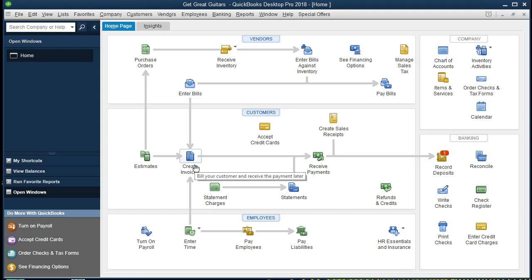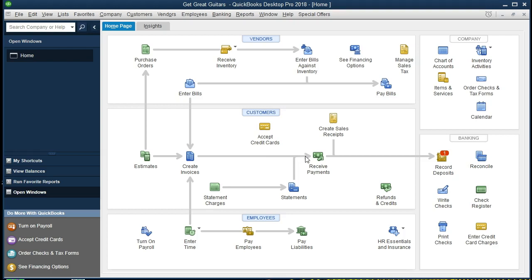We're going to do the normal creation of an invoice. We're going to create an invoice, and that will go through the normal process of receiving a payment on that invoice, and then recording a deposit. The story being that we have someone ordering a guitar from us. We'll create the invoice, bill the customer, ship out the guitar, expect to receive a payment in the future, record the received payment, and then make the deposit. So we're going to go to Create Invoice.